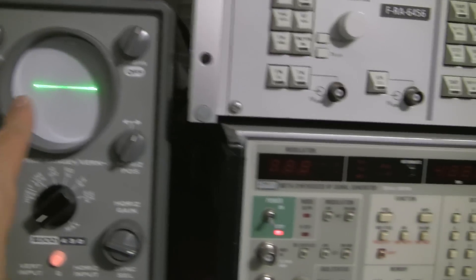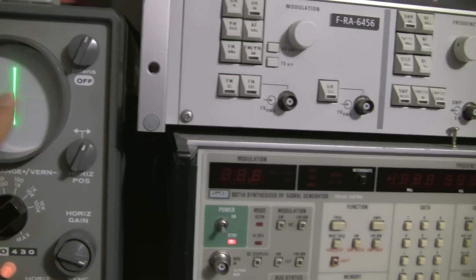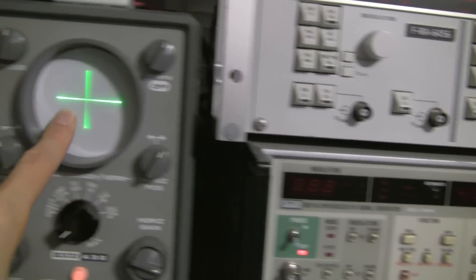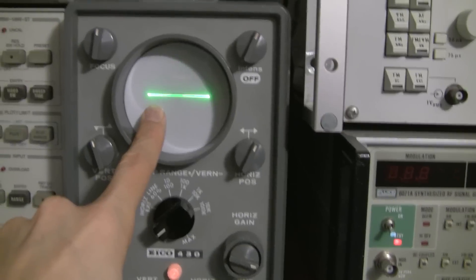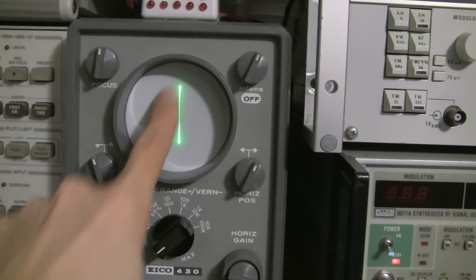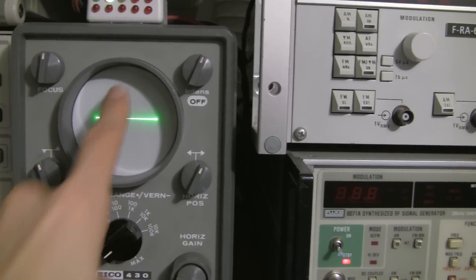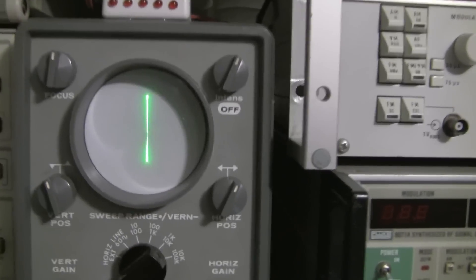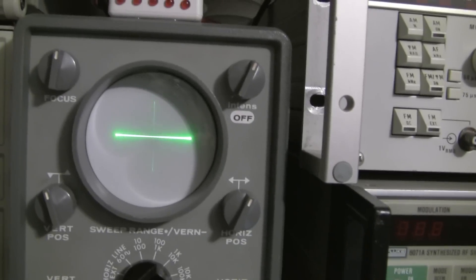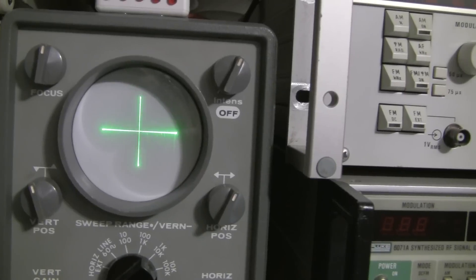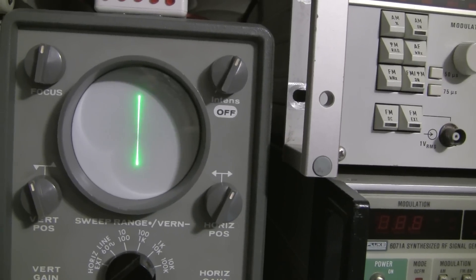So when the line here is horizontal, the relay is open. And when the line is vertical, the relay is closed. So you can see it's pulsing and it's looking pretty good.